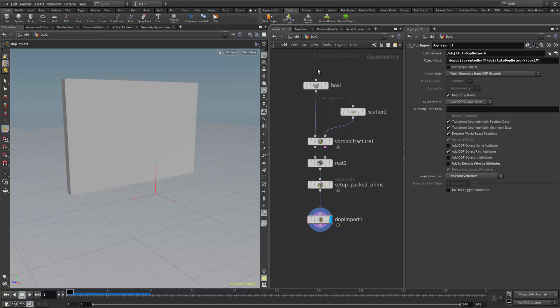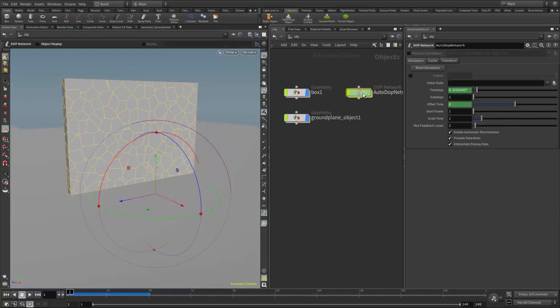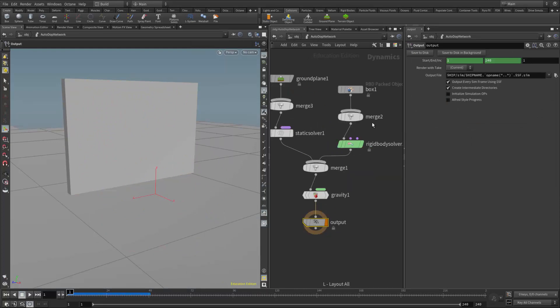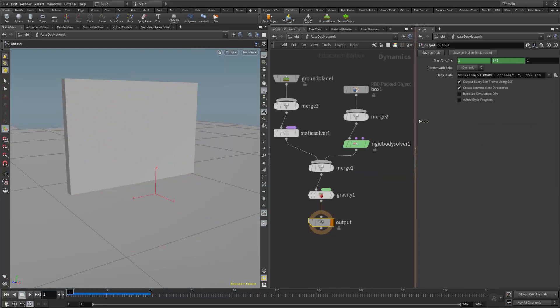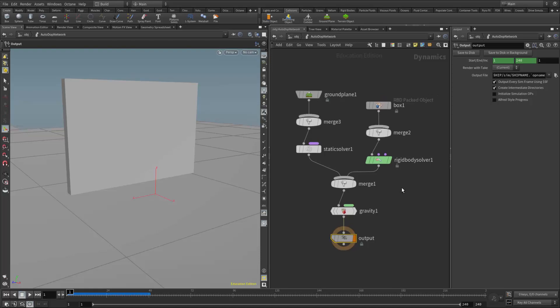If I play it we see everything just falls. So I'm going to now set up an active and inactive switching methodology over in the DOP network. I'm going to come into the DOP network and hit the L key to lay this out so I can see everything a little bit better. Right now we have the RBD object coming into the rigid body solver.